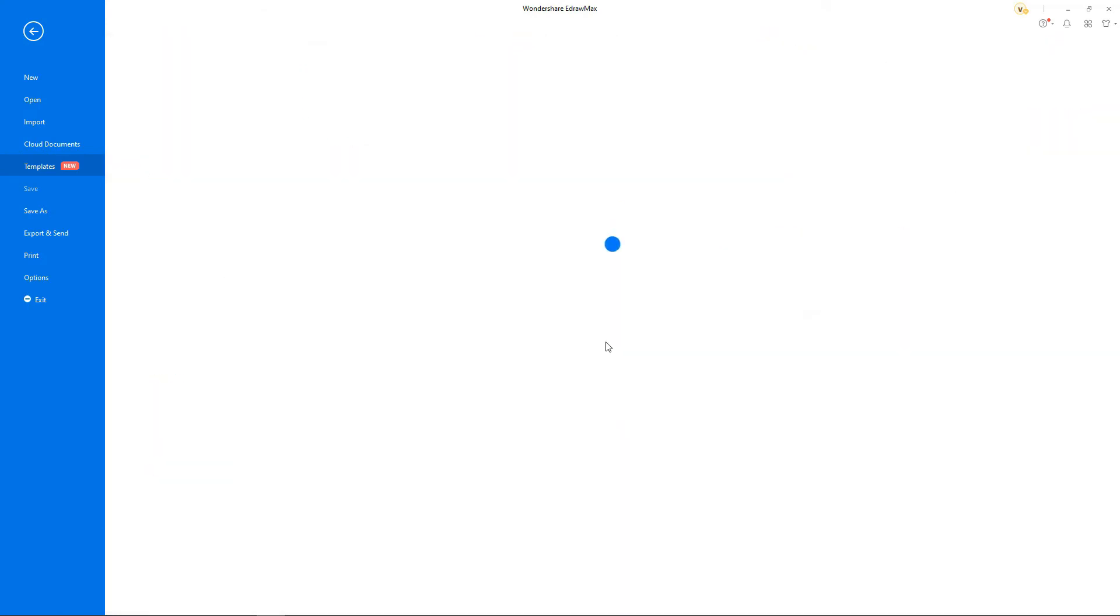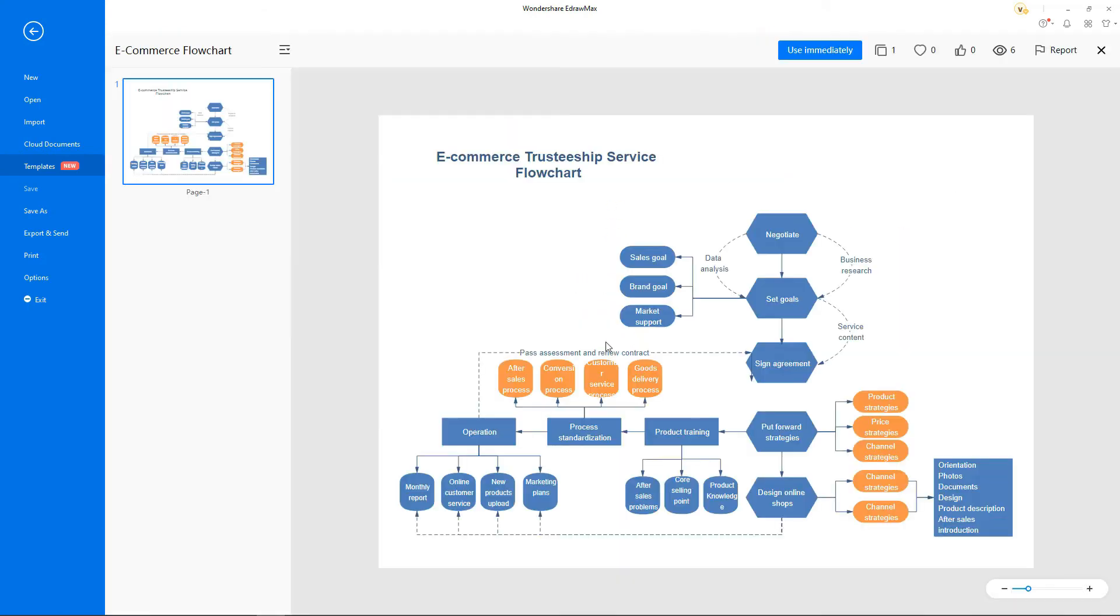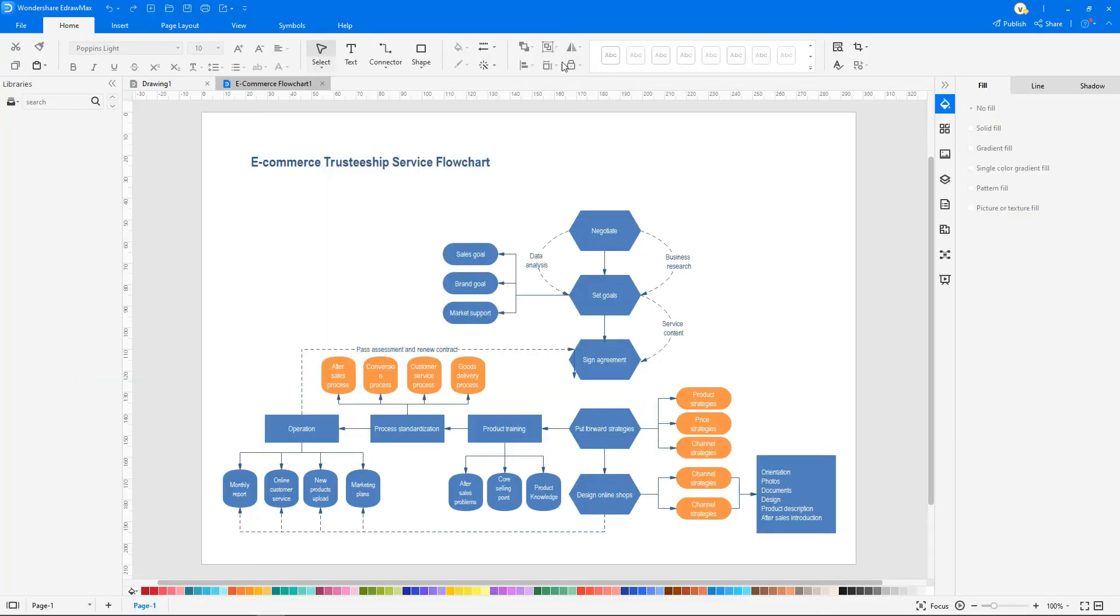You can quickly use an existing flow chart by double clicking on it and clicking on use immediately. Click on auto formatting to change the flow chart color.